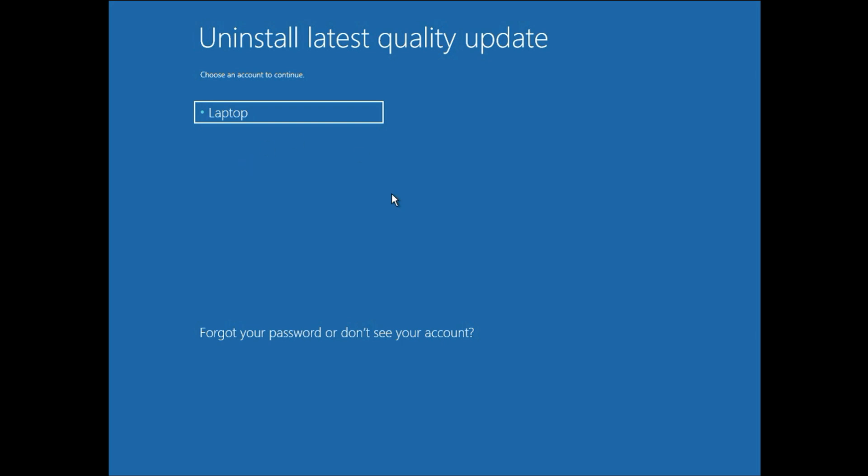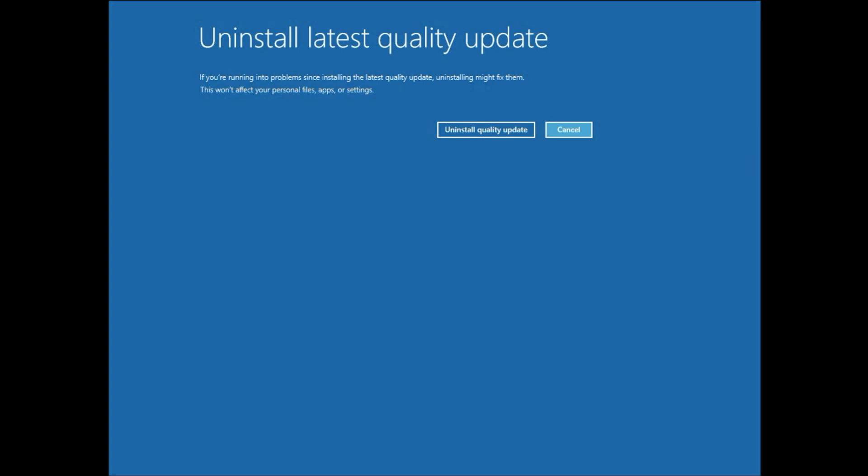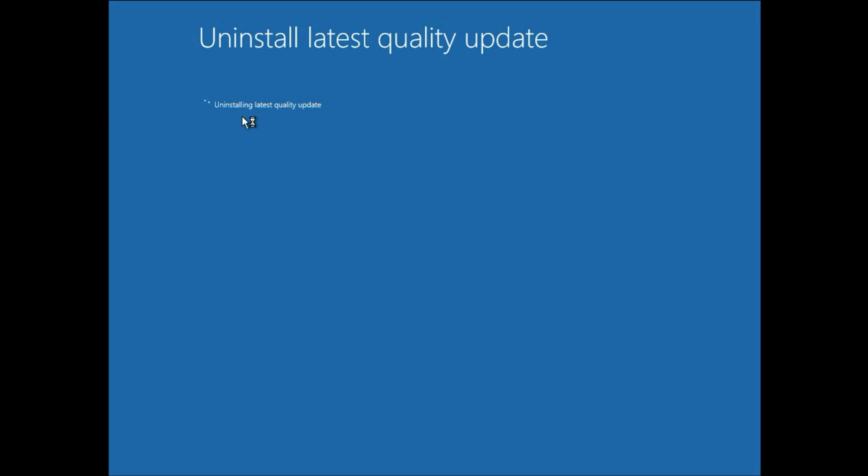Now select your login username. Enter your login username and password. Then click on Continue. Now here you will see this option Uninstall Quality Updates. Click on this option. Uninstalling Latest Quality Updates. Wait for a few more seconds.